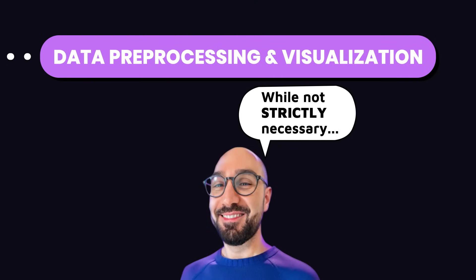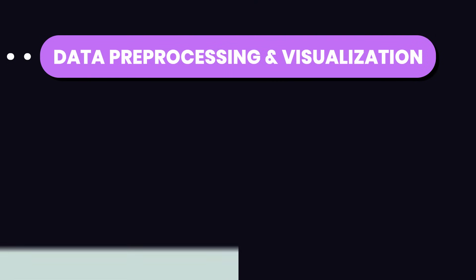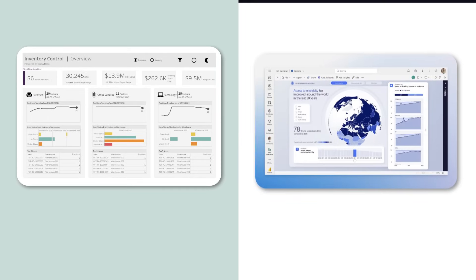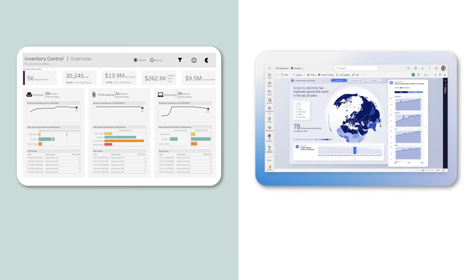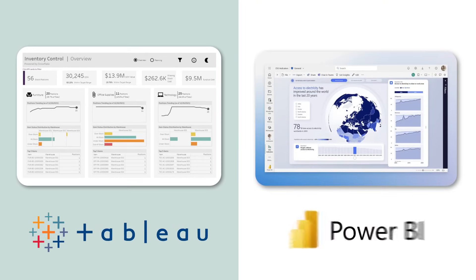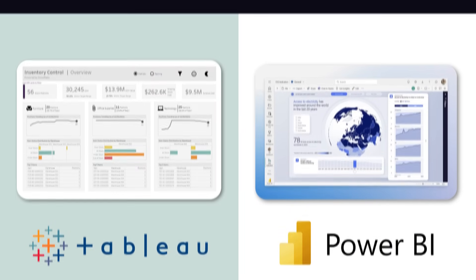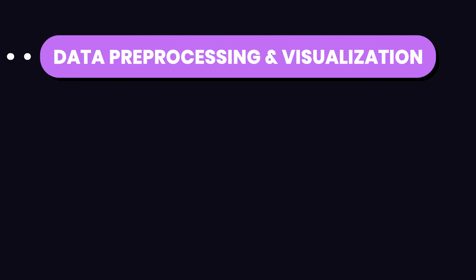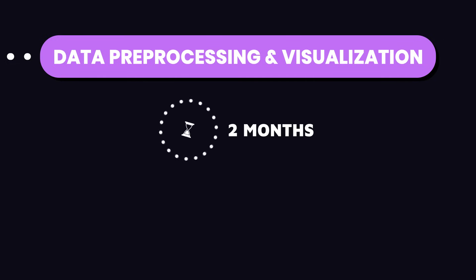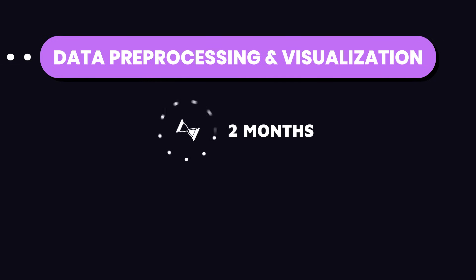Also, while not strictly necessary, getting familiar with business intelligence tools like Tableau or Power BI can give you an edge because these tools are widely used in the industry for creating interactive and shareable dashboards. If you already have a solid background in Python and SQL, you can get a good grasp of data preprocessing and visualization in a month or two.